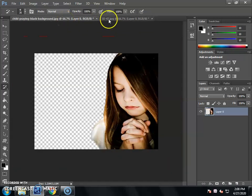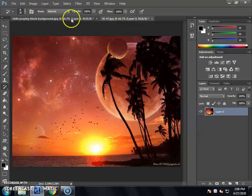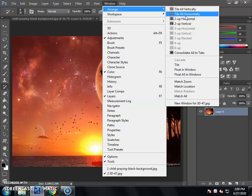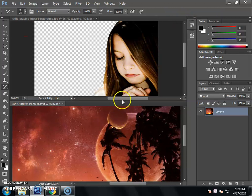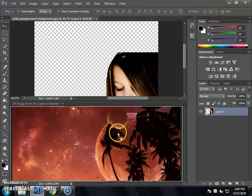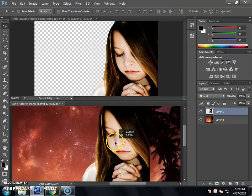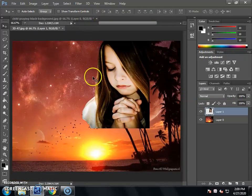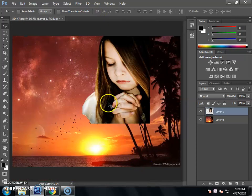We will take the picture to the center file. To bring it to the center file, go to Window, then Arrangement, then select Tile All Vertically or Horizontally. We will select Tile All Horizontally. We will move the picture to the wallpaper in the center using the Move Tool. Drag and drop the picture into the center file, and the picture will be copied there. Then close the other file.